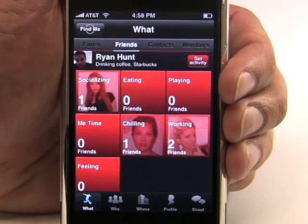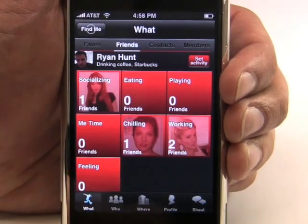Thanks for checking out our short demonstration. This free application is the only one you're going to need to manage your social life. Come check us out at the Apple App Store.